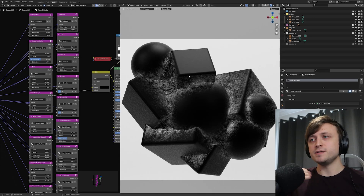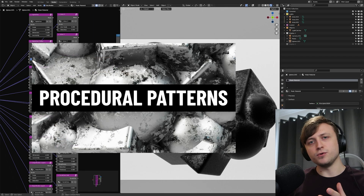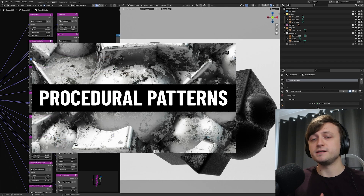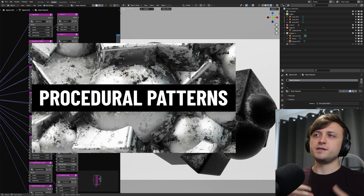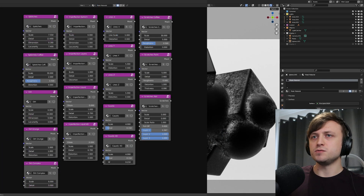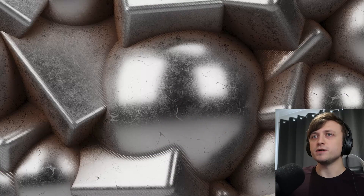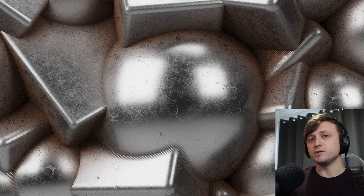Hi everyone. Today I'm going to be telling you about a new product I've just put out on Gumroad called Procedural Patterns for Blender. This is basically a collection of different node groups which will let you generate different white-on-black masks for helping you create your own procedural materials.